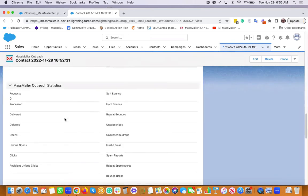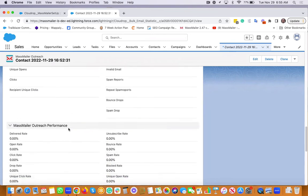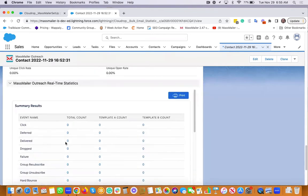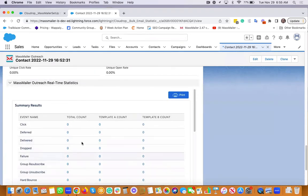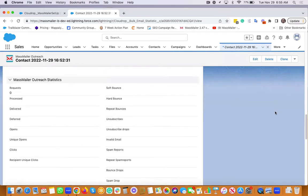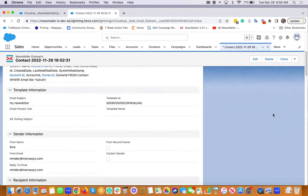And your statistics, the performance, and the real-time stats information. All of that gets captured there.